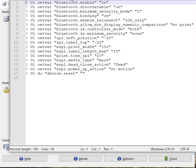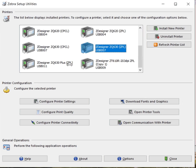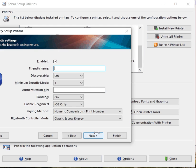Then you have settings that are specific to the printer that you want to send down, and that's done in here. So we can say configure printer connectivity. We can say Bluetooth. This is an example: enabled, friendly name, discoverable, minimum security mode.